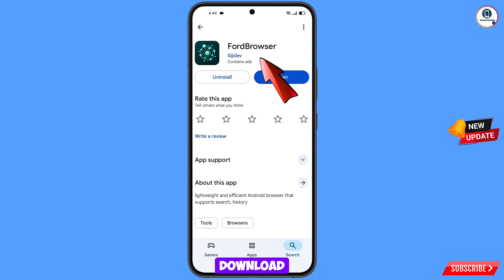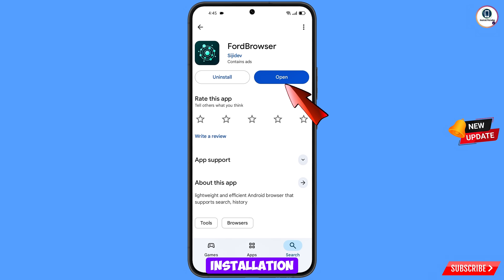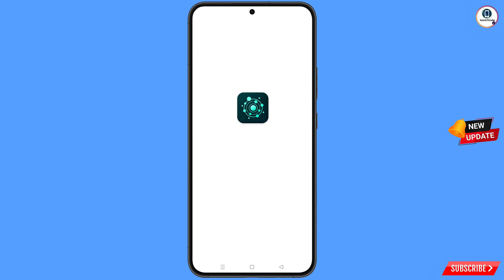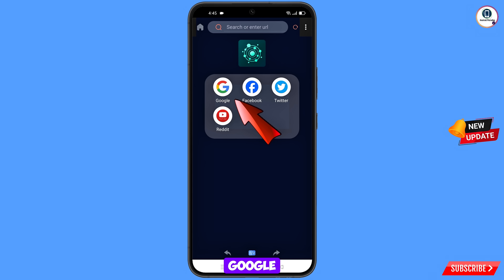Now open the Google Play Store and download and install Ford browser. After installation, open this browser and tap on the Google option.